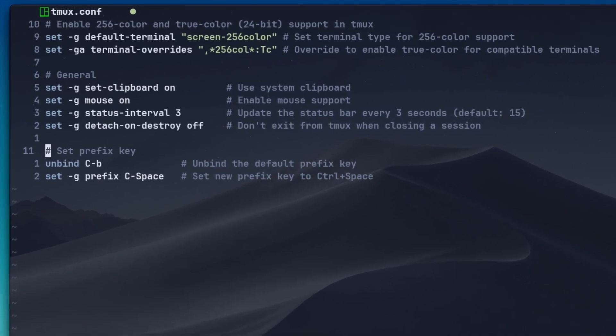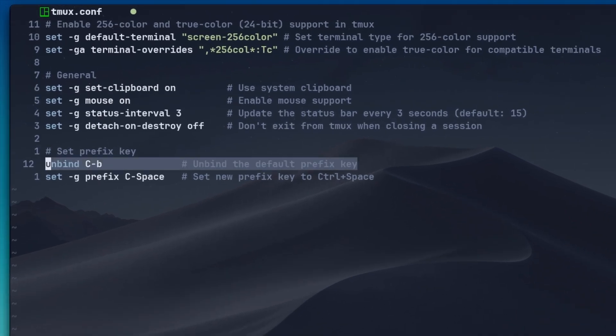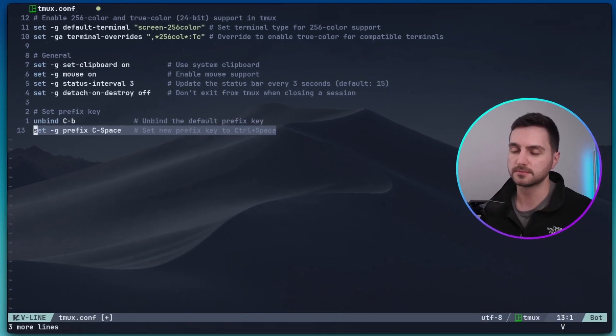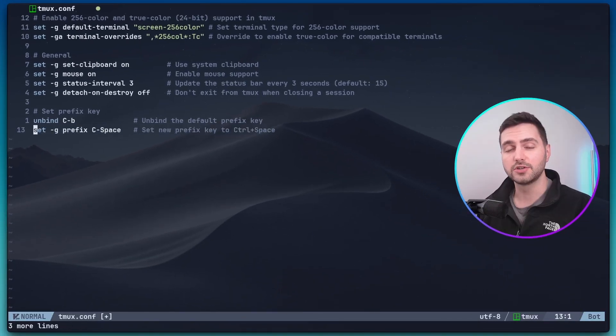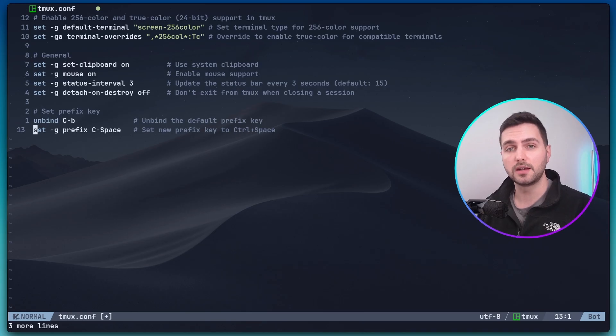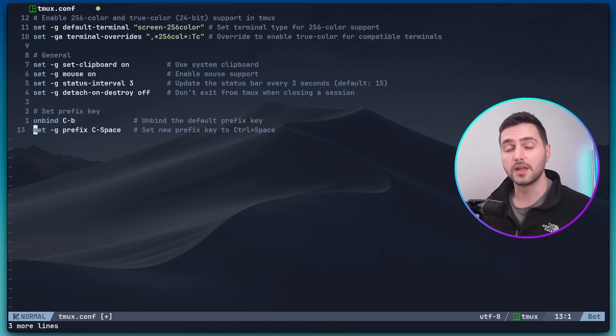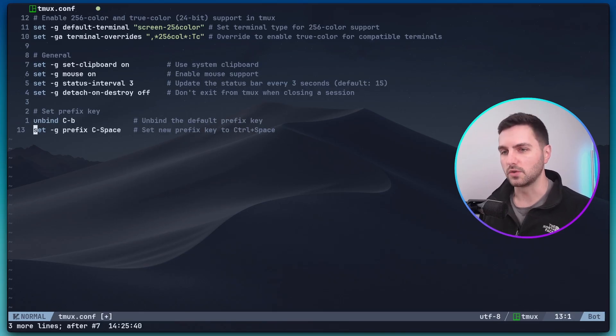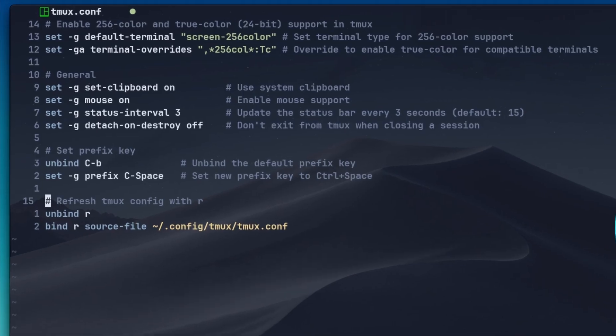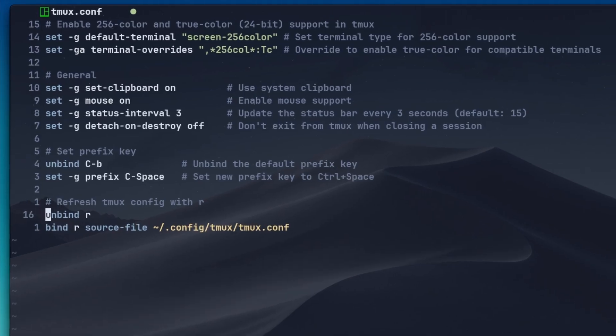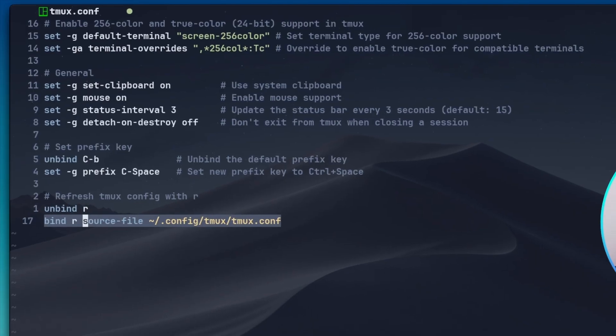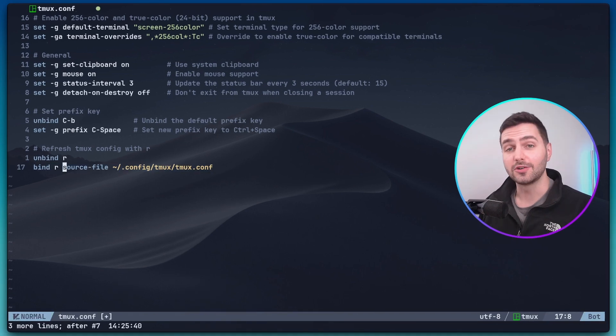After having made changes to your TMUX config, you need to refresh the TMUX configuration file in order to apply the changes. There is a command for this, but I feel it's helpful to have a key bind to access it more easily. So, let's add the following to our configuration. We unbind anything that is currently attached to the R key, and then we rebind the R key to the source file command with our TMUX config file.